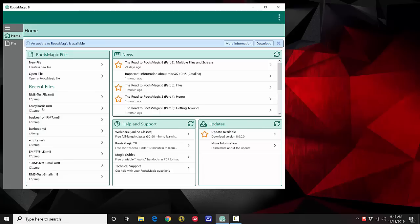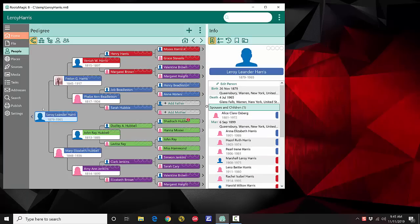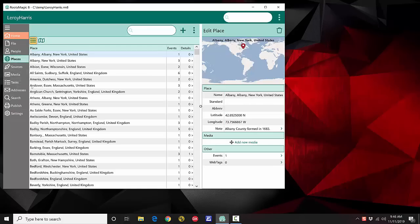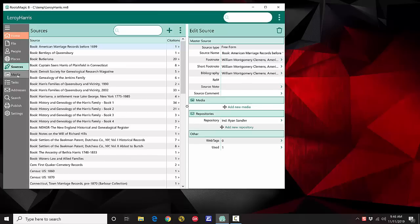I'm going to open up this Leroy Harris file — I just click on it and RootsMagic opens that file. Once you've opened a database, you'll see the side menu and as you switch between items on it, you'll see the various views of data.